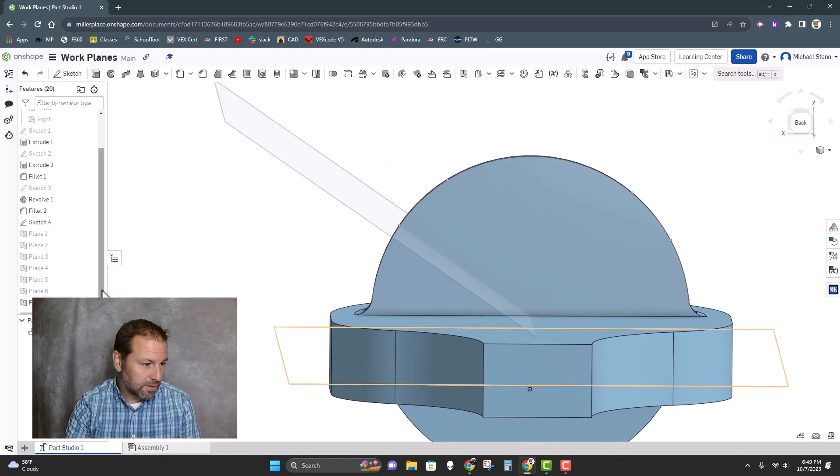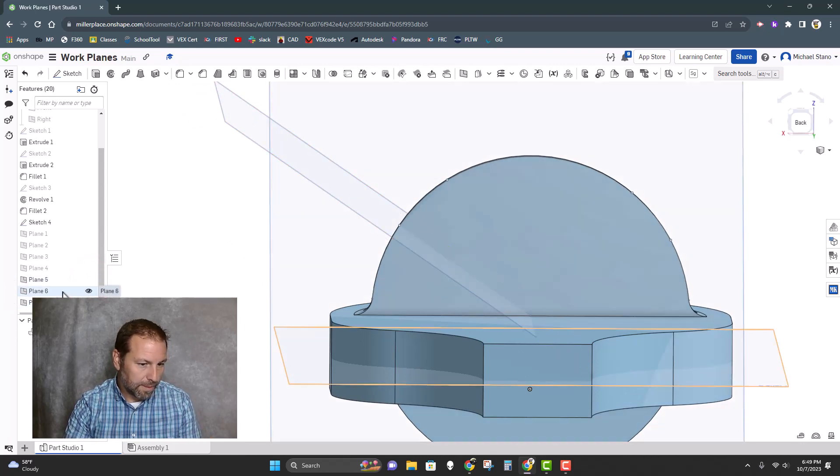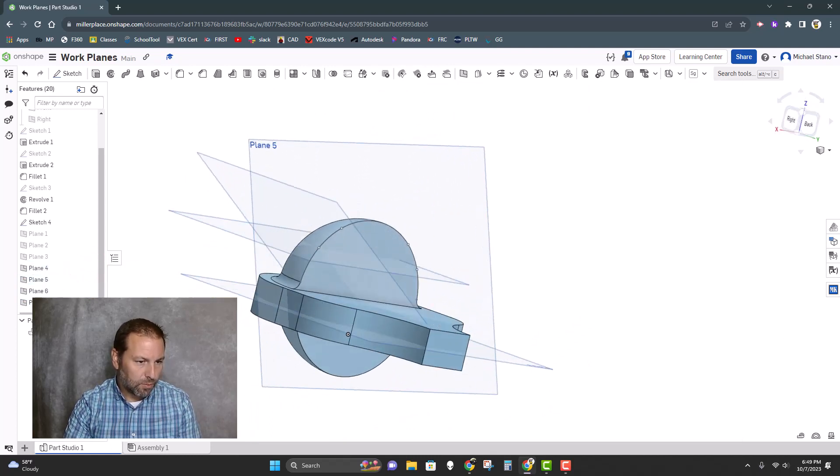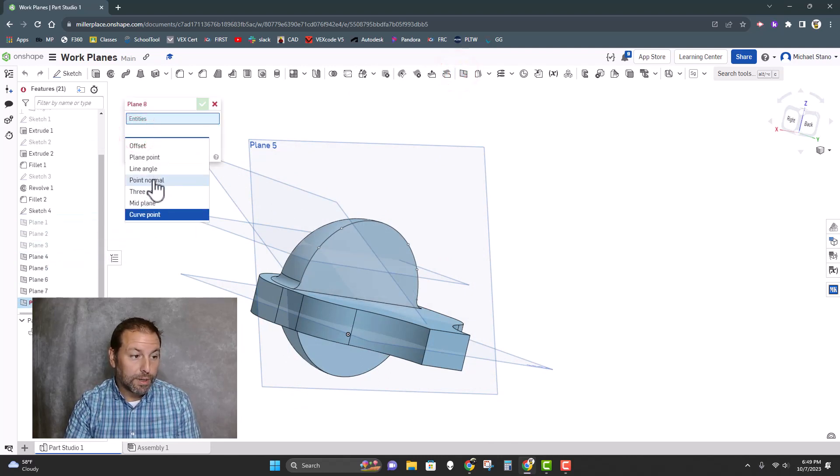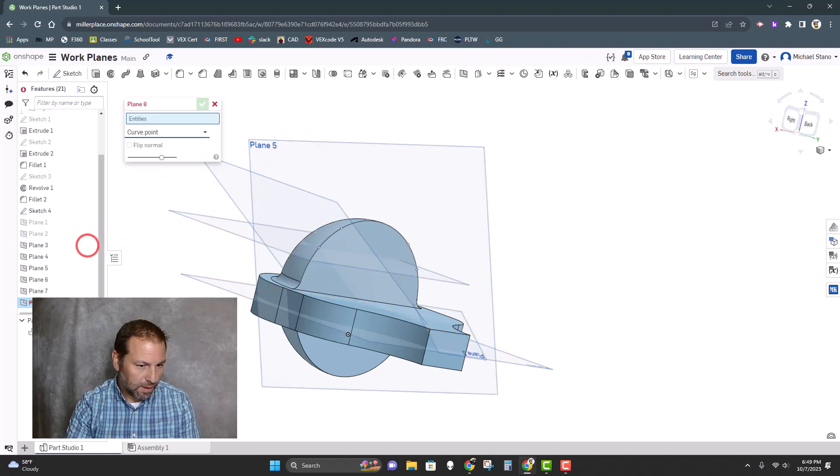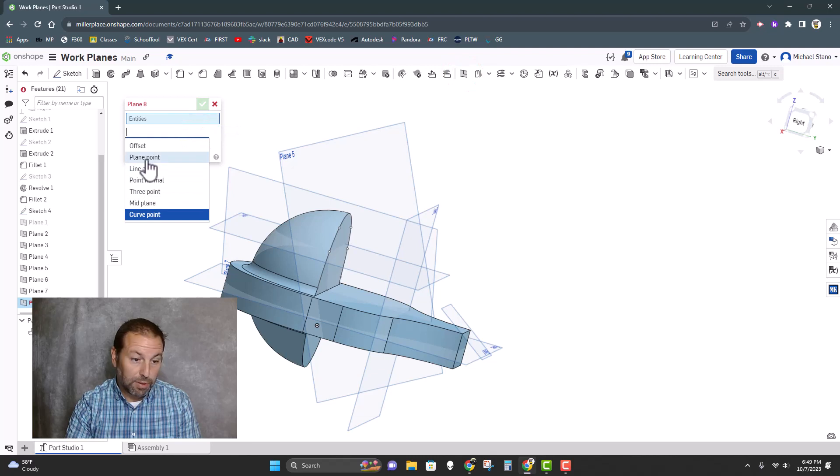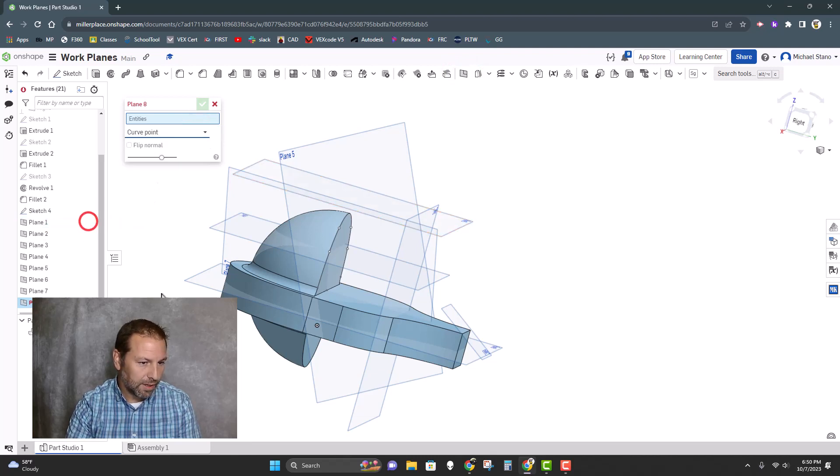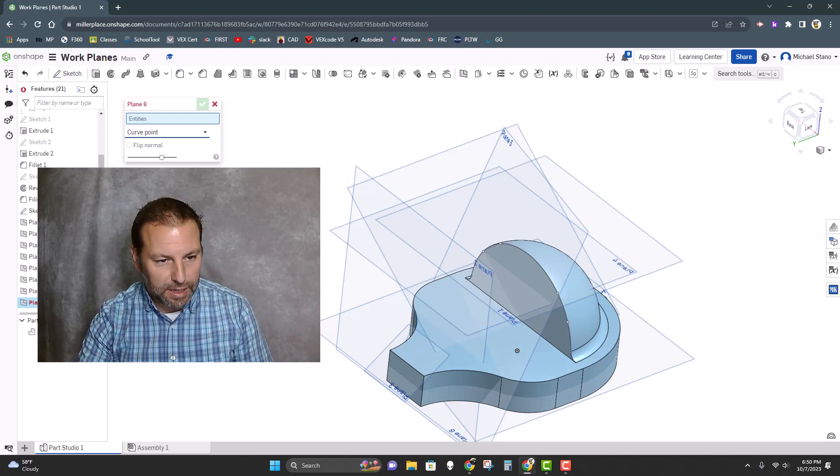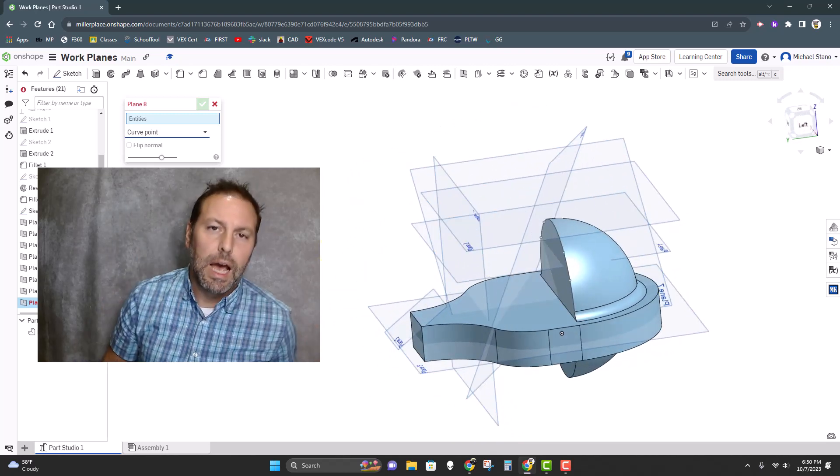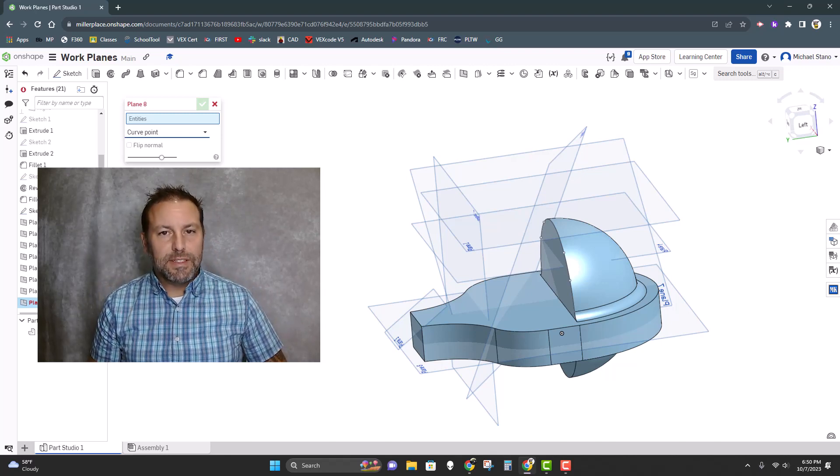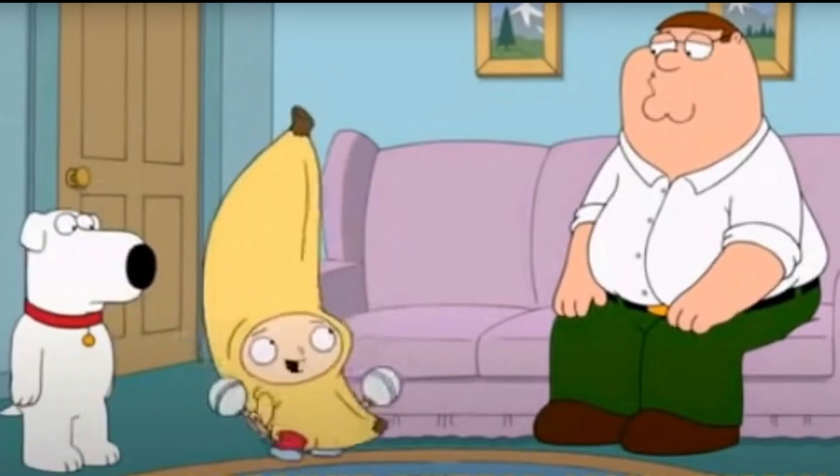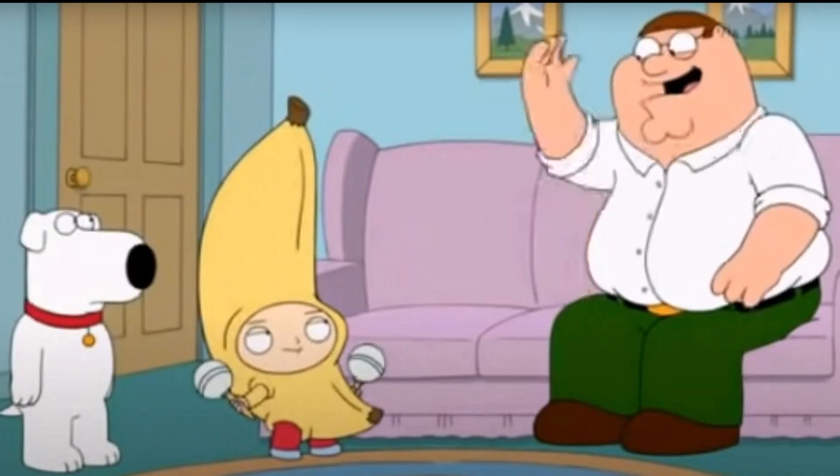So those are the different planes, and we can click them all on so we could take a look. So we had our mid plane, this one was three point plane, that was a point normal plane, line angle plane, the plane point, and then finally the last one was an offset plane. So those are all the different work planes you can create in Onshape and any combination of them plus the three additional—the top, front, and right side planes. I think that's it, everybody.